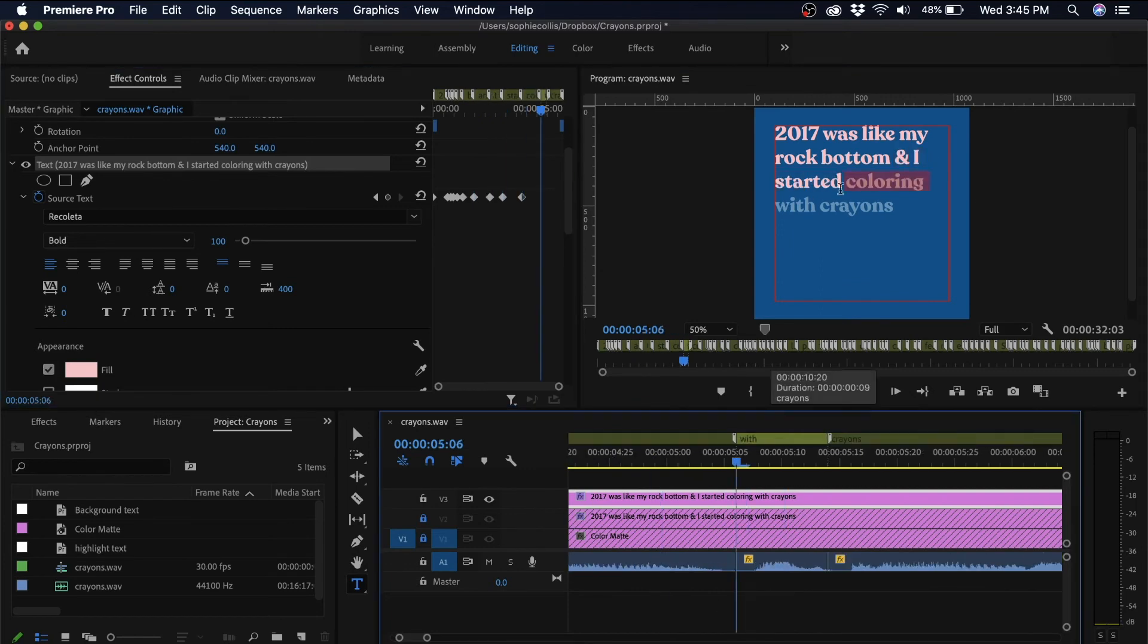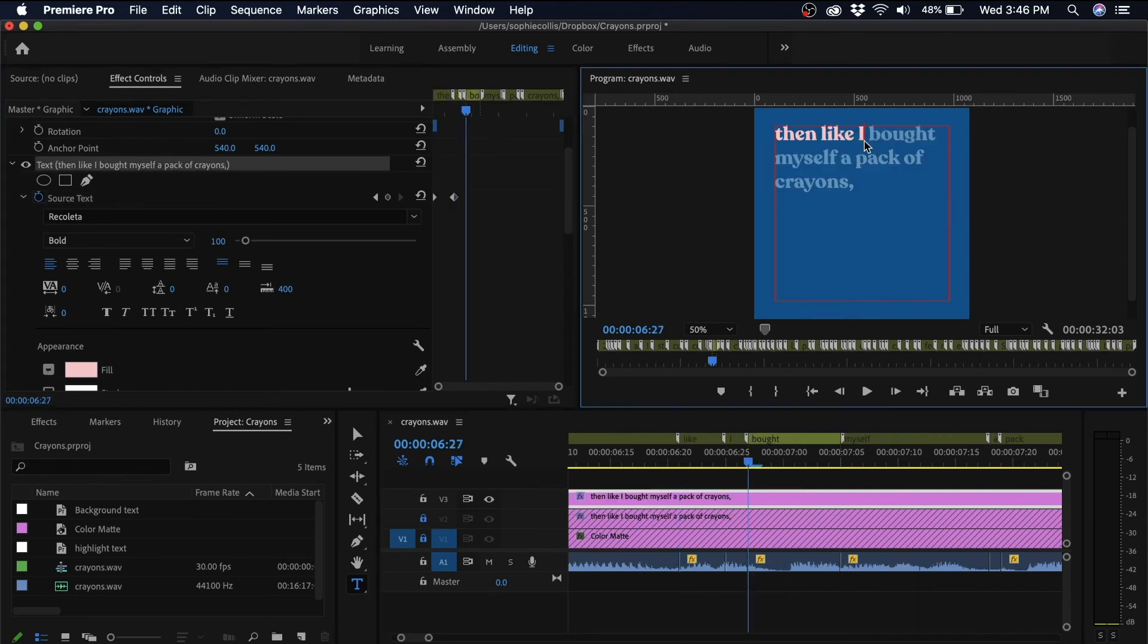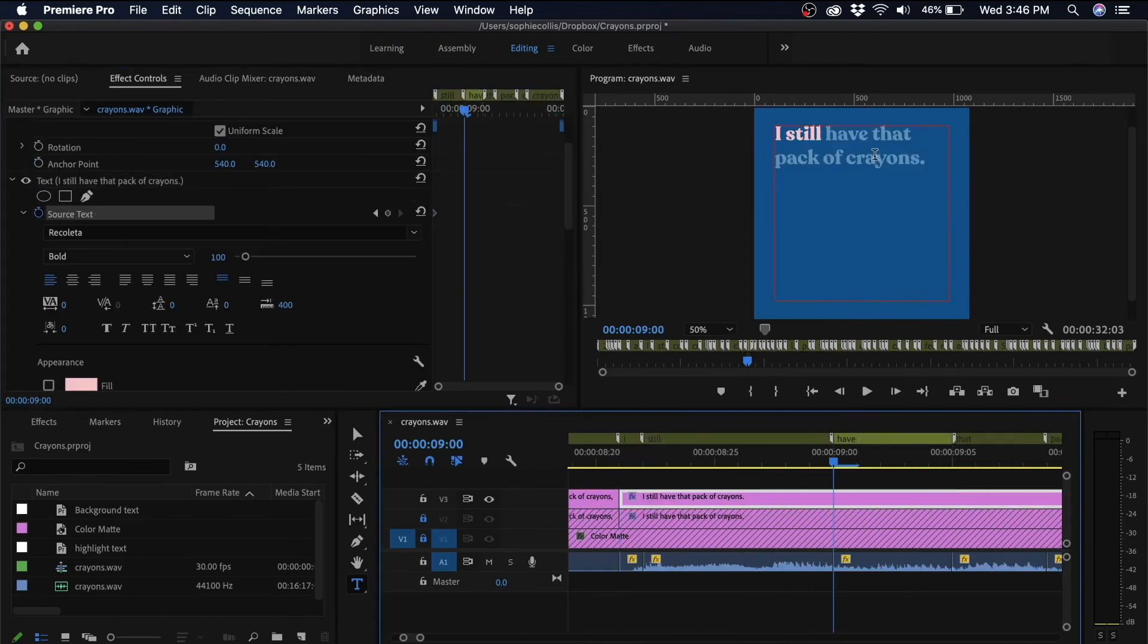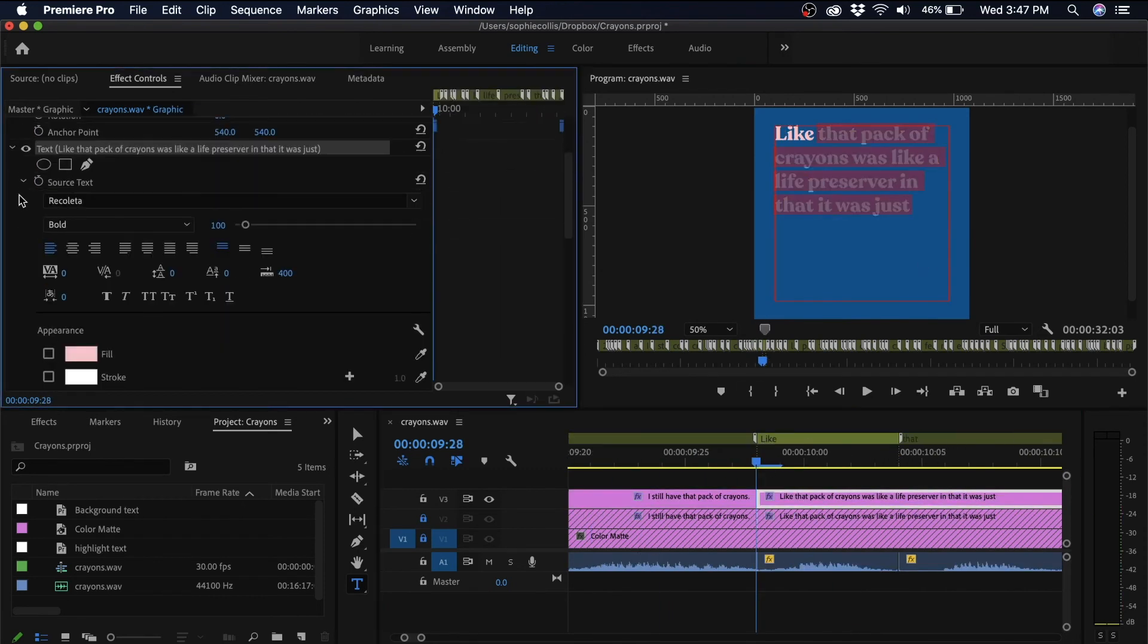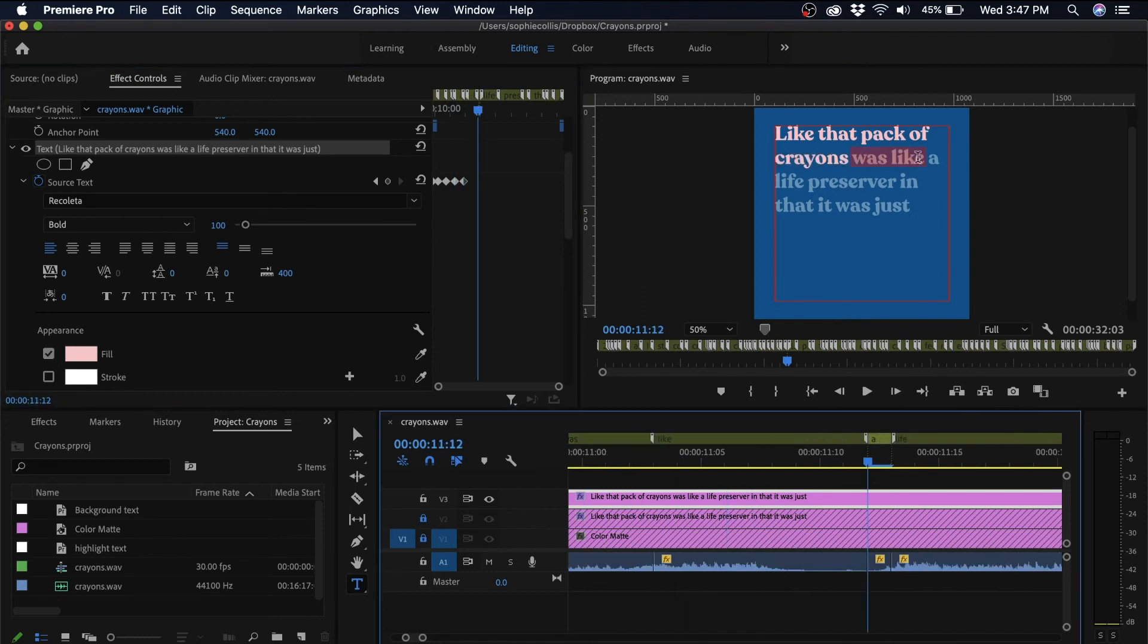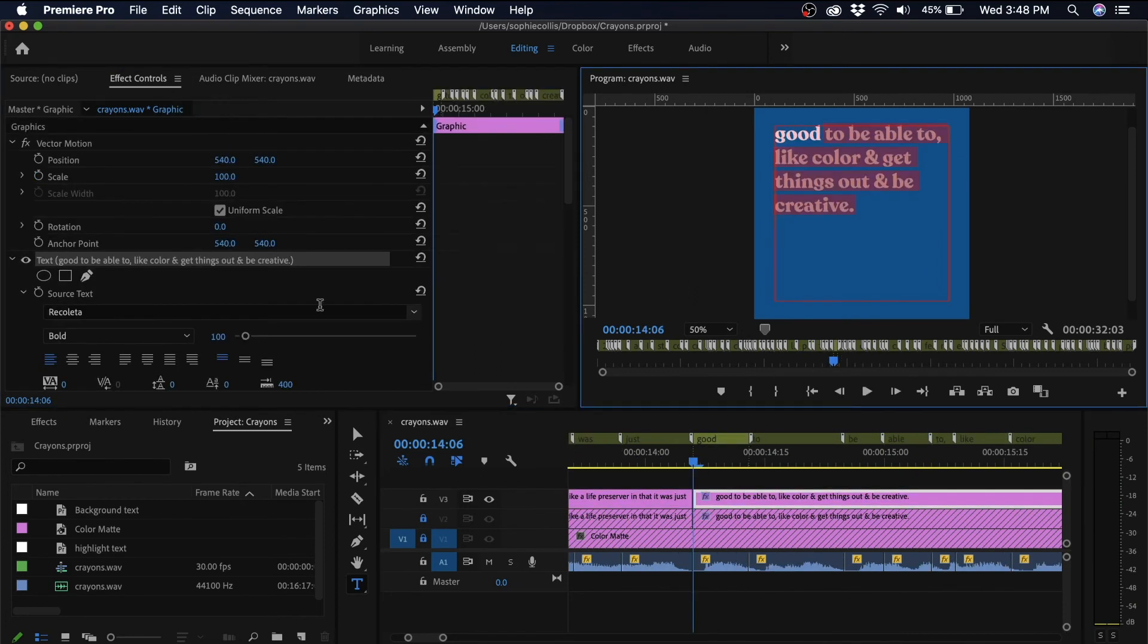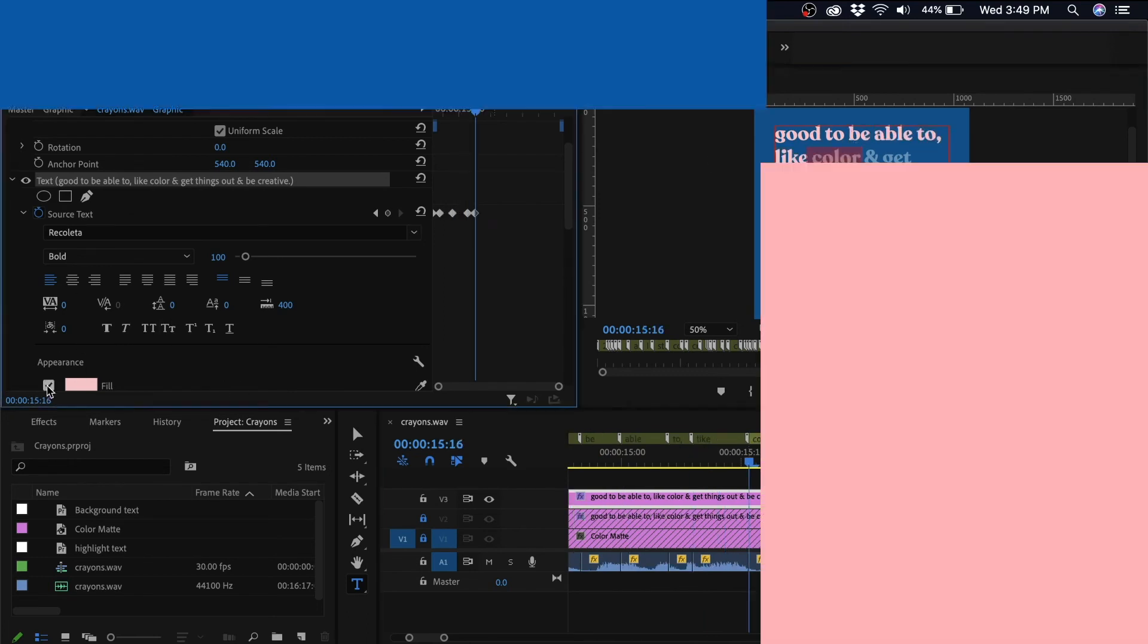This might seem really tedious and it can be depending on the length of your video, but for a 30 second audiogram, such as the one I'm creating here, I actually only spent 15 minutes doing this. The advantage of doing this over using an automated audiogram application like Headliner or Wave or any of the other ones is that you have a lot more creative freedom in terms of fonts, colors, color combinations, and you can really do whatever you want and make something that is completely unique to your brand.